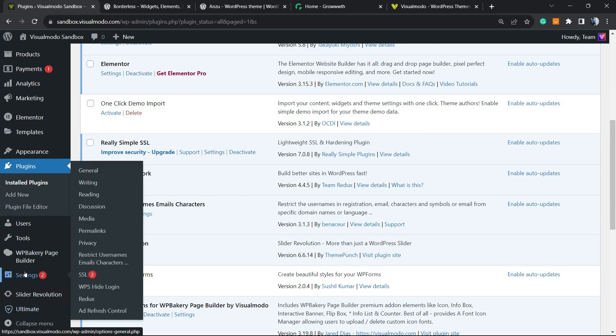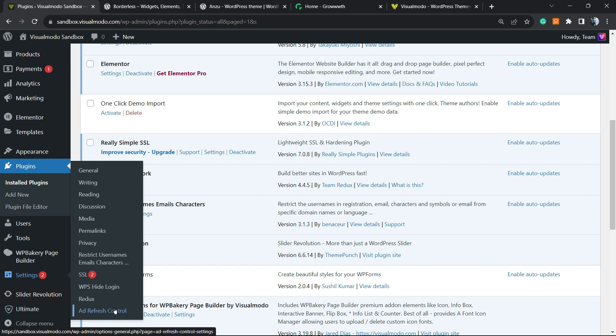After this, you have installed the plugin. If you hover your mouse over Settings in the left sidebar of menus on your WordPress dashboard, you're going to be able to see a new submenu called Ad Refresh Control. Let's click on it.